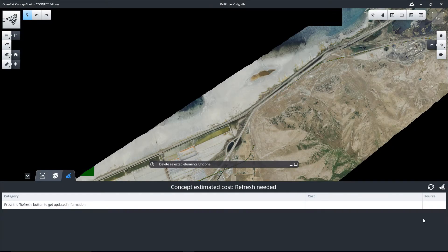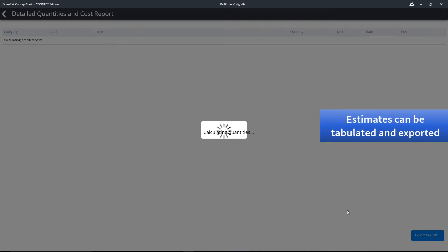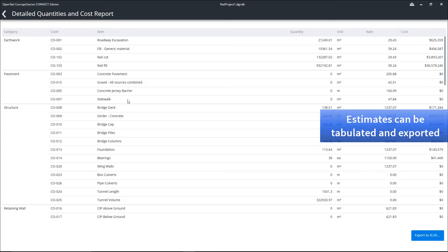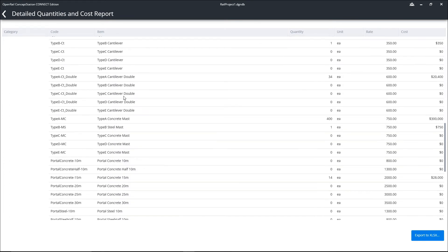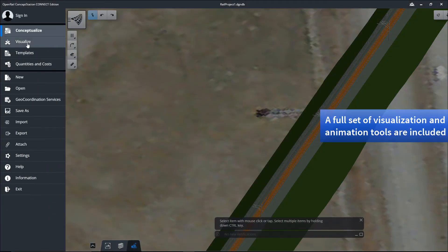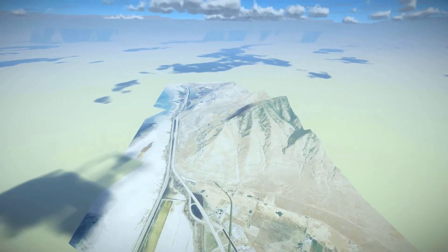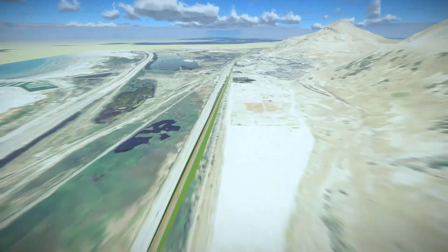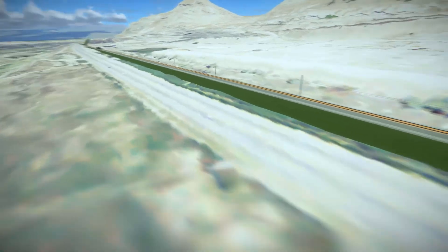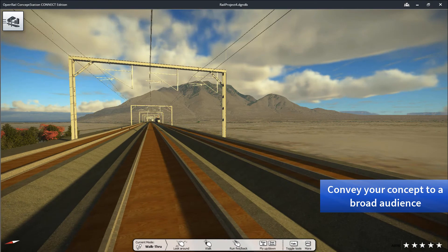The concept can be quantified and cost estimates included very quickly. Here you see the tabulation of estimated quantities along with estimated costs, allowing you to summarize the expenses associated with your conceptual design. In addition to design and layout parameters, a full set of visualization and animation tools are included in OpenRail Concept Station — here we'll simply fly through our conceptual rail line, ultimately to allow you to fully convey your plan or concept to a broad audience.